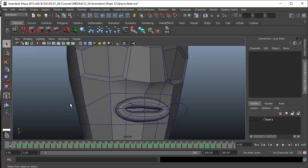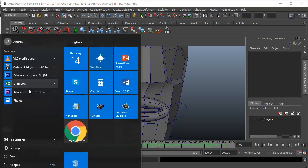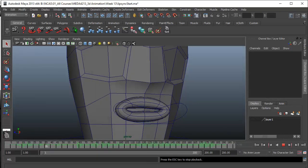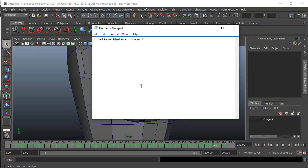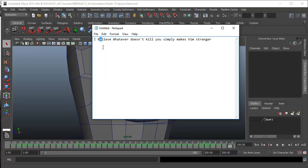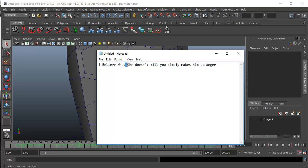First, let's break these words and find out which are the vowels. I'll go to Notepad and write this down: 'I believe whatever doesn't kill you simply makes you stranger.' So we're starting with I — that's A and I. Then we have 'believe' which has got E, I, E, and another E. Then we have A, E, E, and so on.